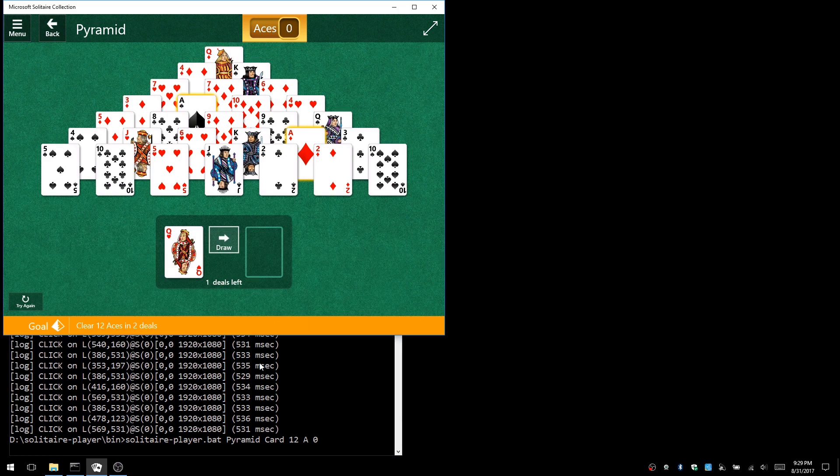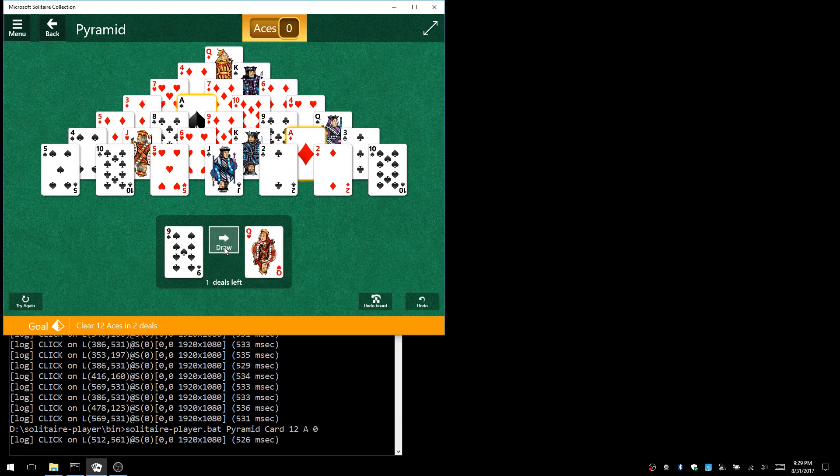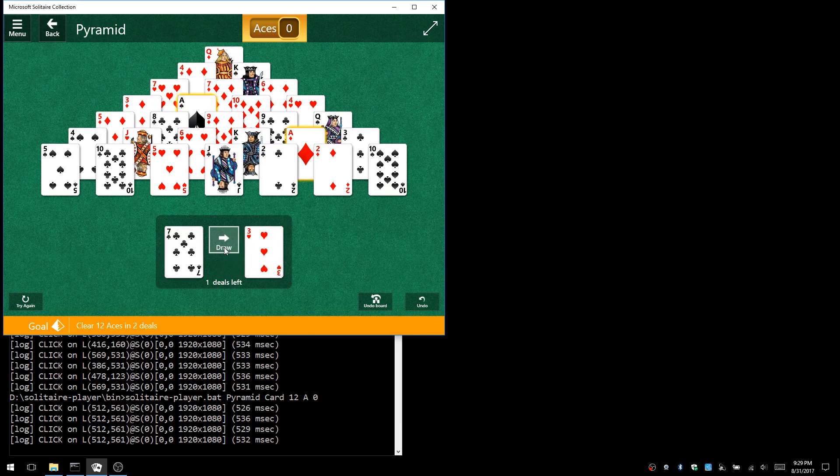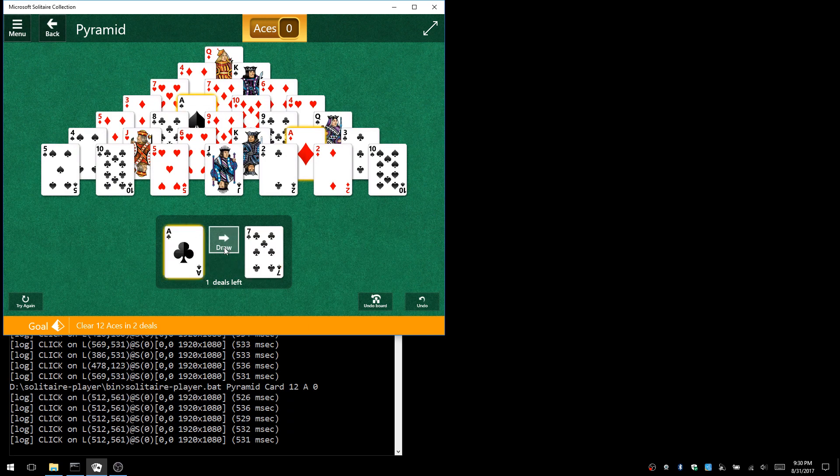But then it does pretty much the same thing at this point. It'll scan all the cards again and flip through the deck.